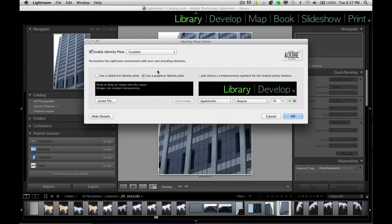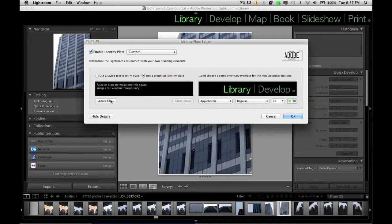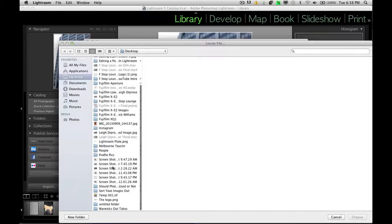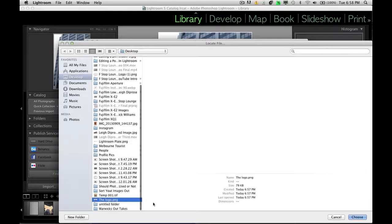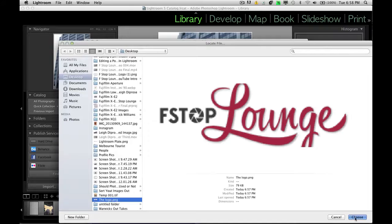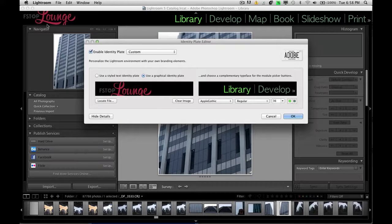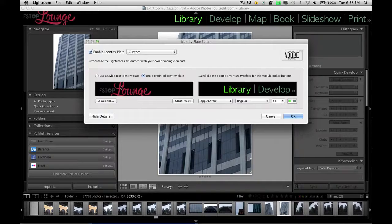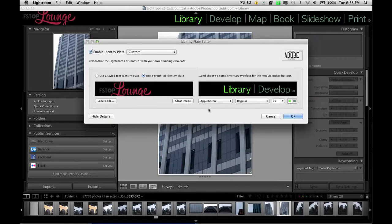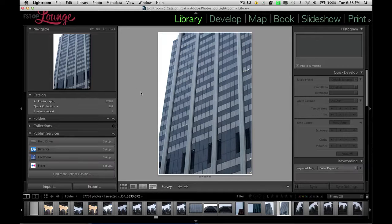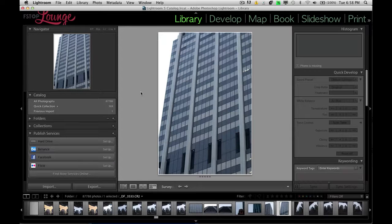And now we can go back into Lightroom. We can go and locate the file. The logo. Choose. And you can see here it's sized it roughly to where we had it on the image. Click OK.